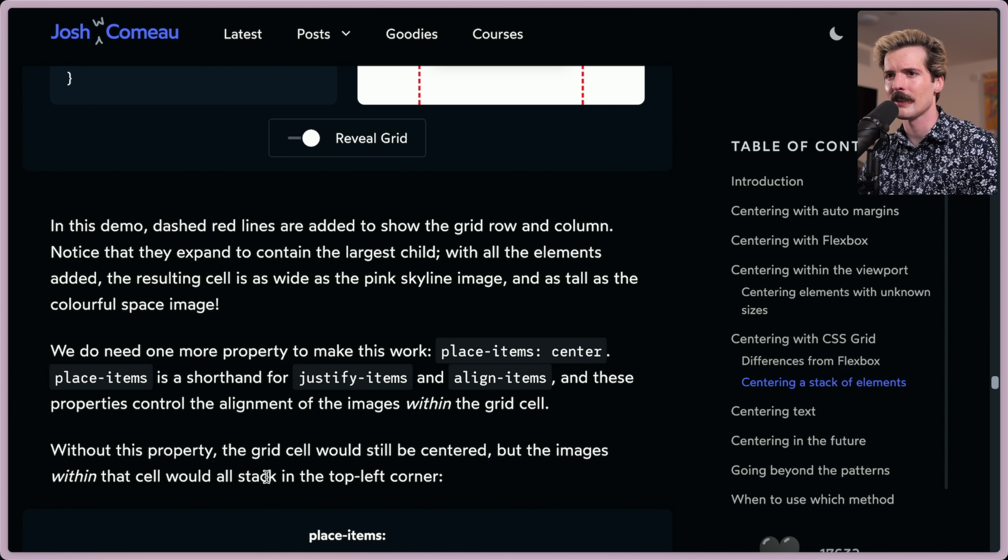This is pretty advanced stuff. You can learn more about how CSS Grid layout modes work in Josh's recently published Interactive Guide to CSS Grid.